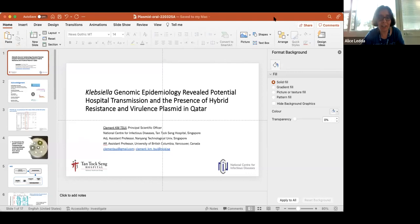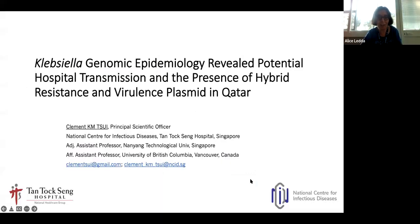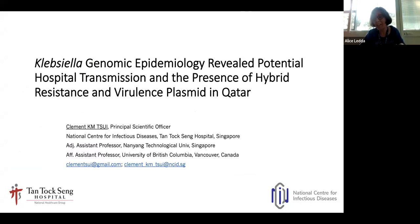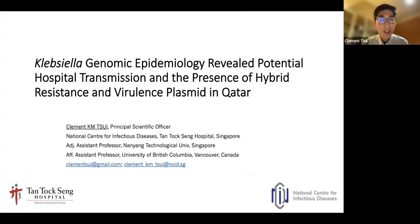A contributed talk abstract was presented about plasmids in Qatar. Good afternoon, thank you to the organizers for giving me the opportunity to give a short presentation of my work. The title is about capsular genomic epidemiology.